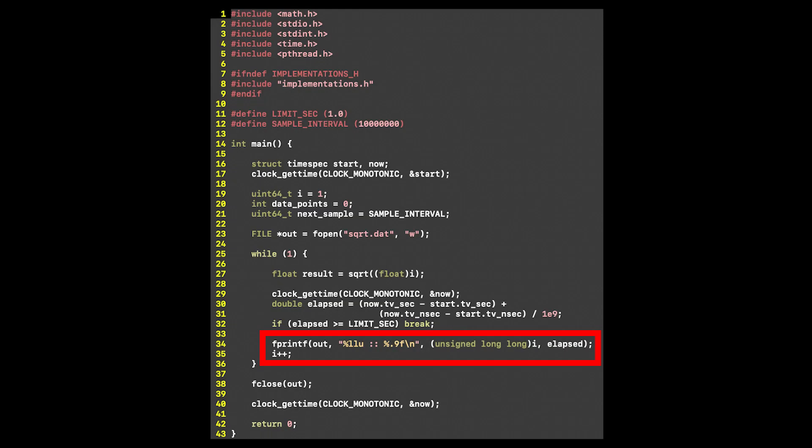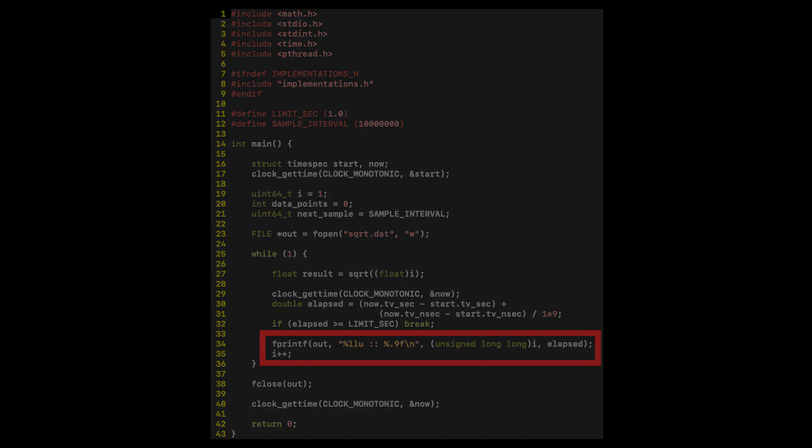This is because whenever we call fprintf, we are flushing the buffer every time we write to our file. Most of our compute time isn't even on computing the square root, it's on this fprintf statement.